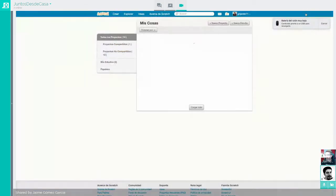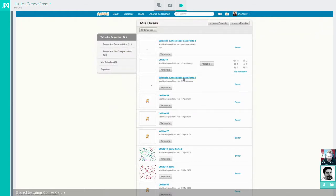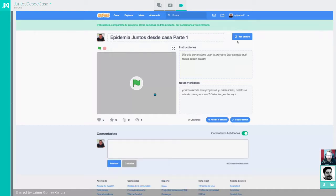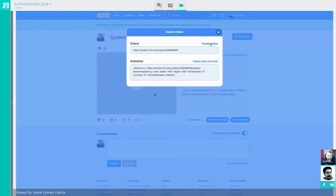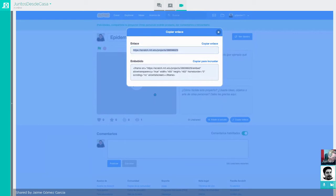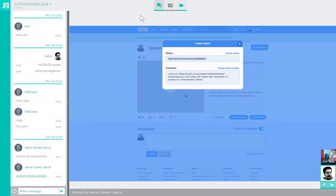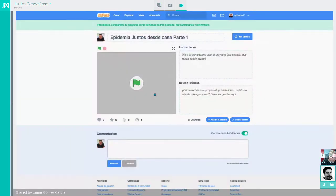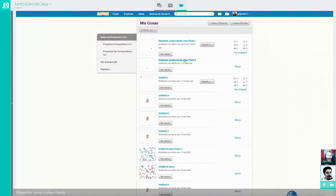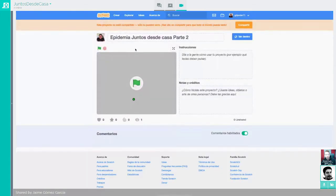Hay una capacidad sanitaria para atender correcta y adecuadamente un 20% de la población simultáneamente. Nos piden en el chat si es posible que mandes un enlace con el programa de cómo quedó en la fase 1, porque a algunos se les olvidó guardarlo. Sí, por supuesto. Lo comparto y copio el enlace. Vale, ya lo tenéis en el chat de Twitch y os lo podéis copiar directamente desde allí.